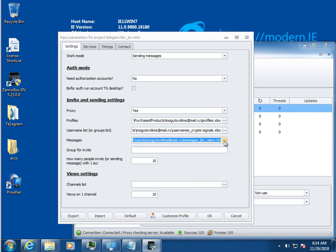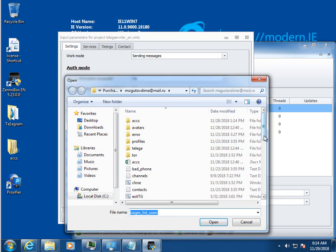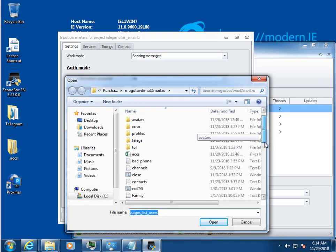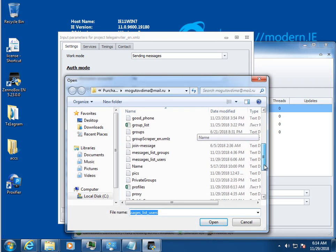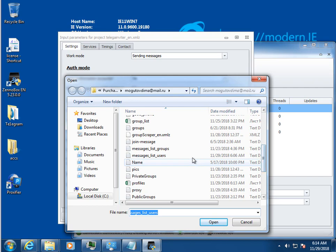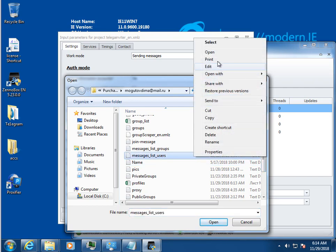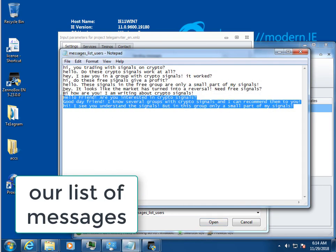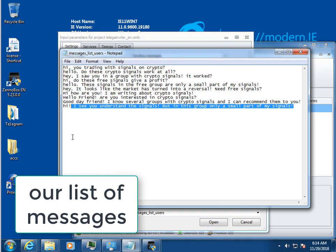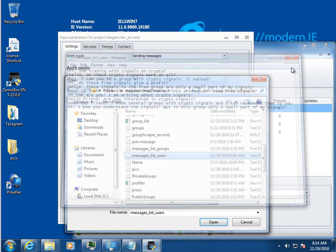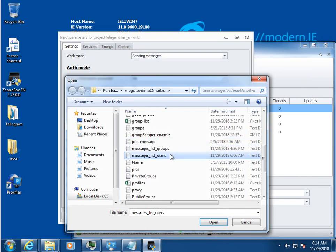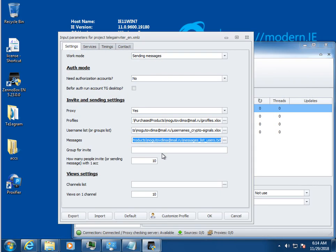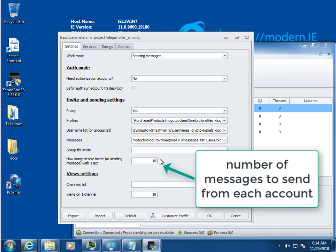Select the list of messages. During the bulk send messages, the program will take random messages from the list. Configure how many messages each account should send.